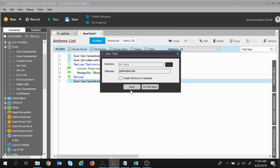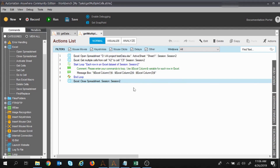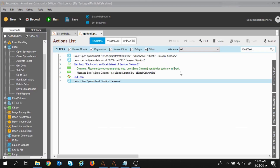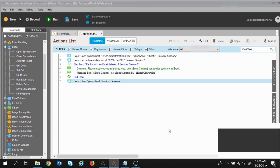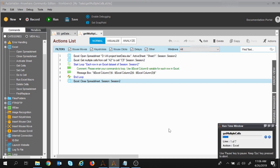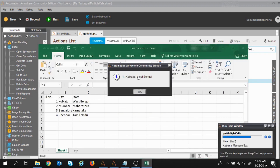I have saved the task. I will close this spreadsheet because it will open by itself. I will click Run to see how the execution goes. It started the execution, opened the file, and the first row is displayed. For each row — column 1 is 1, city name is Kolkata, and state name is West Bengal. It will continue till row number 5 — second, third, and fourth rows as well.